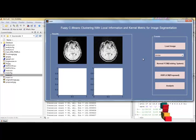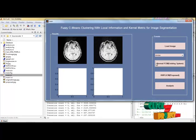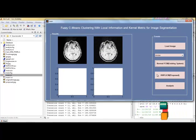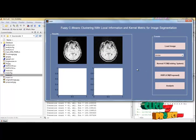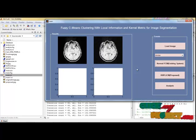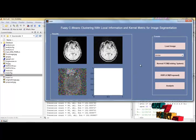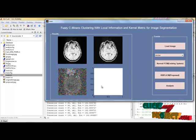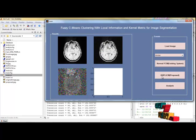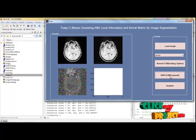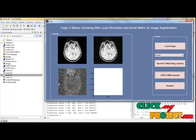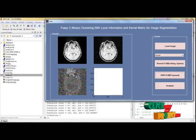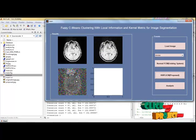After completing this algorithm then we apply the KWFLICM based algorithm, that is our proposed algorithm. After that we finally compare the results of existing and proposed methods.